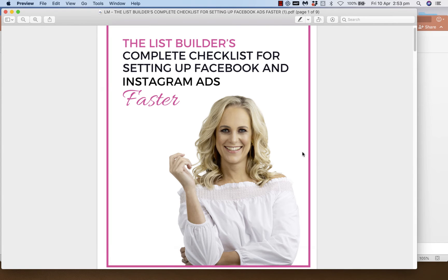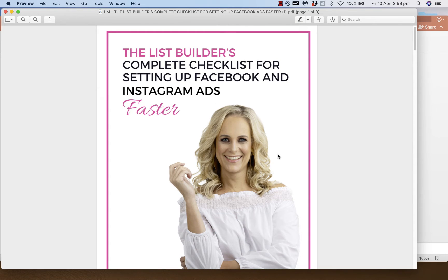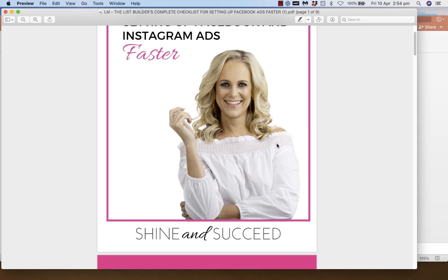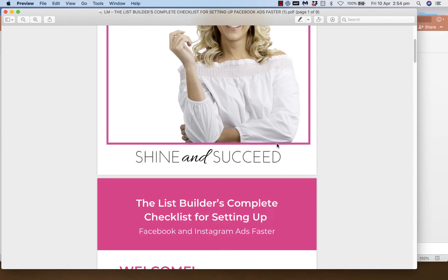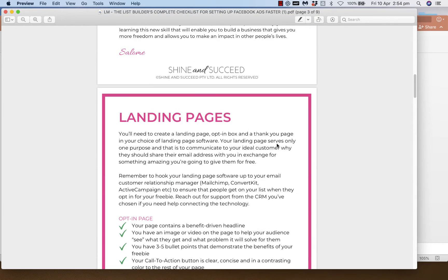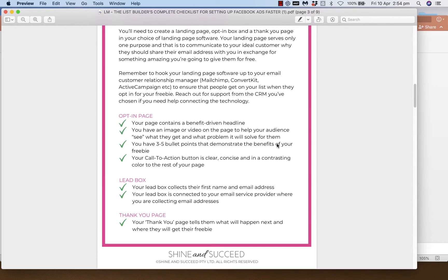Here you can see this is the List Builder's Complete Checklist for setting up Facebook and Instagram ads. It's one of the free resources we give away on our website, and it'll also be in the 30 Days of Ads in April content if you signed up for that. You can go to shineandsucceed.com/adsinapril to download it.